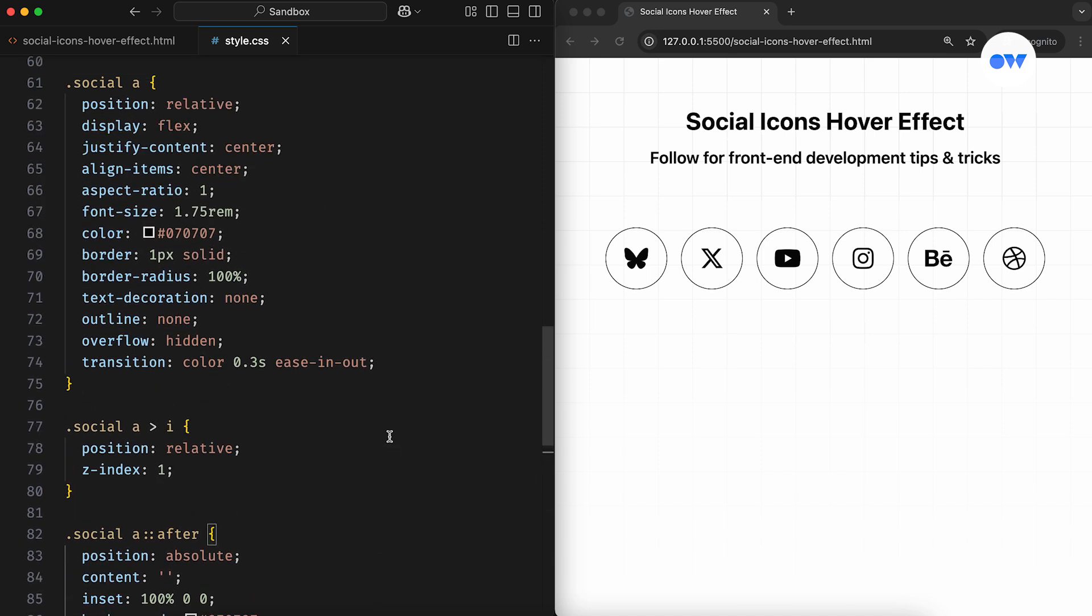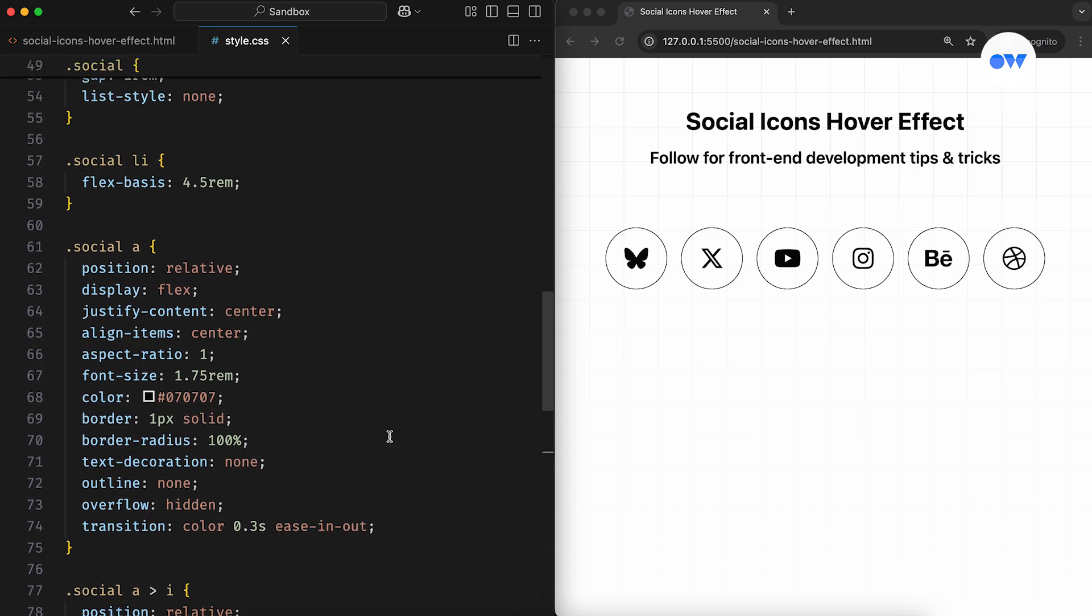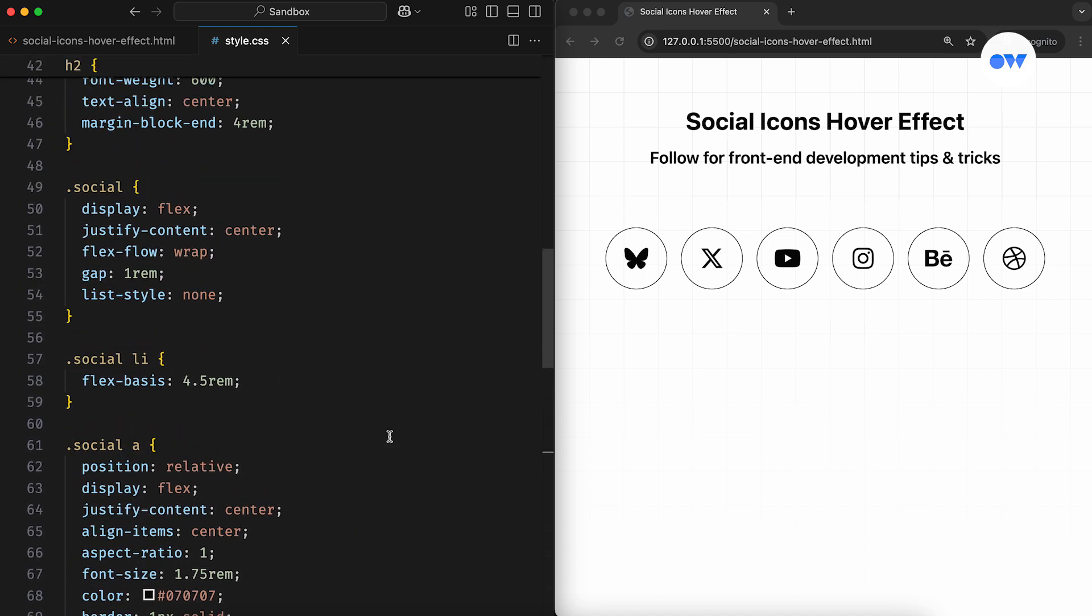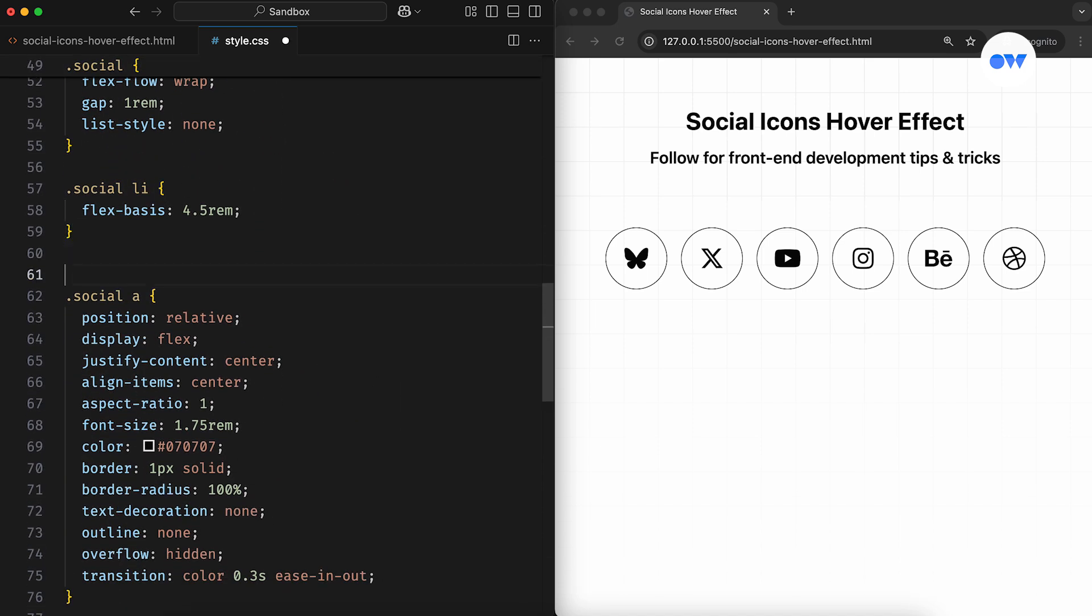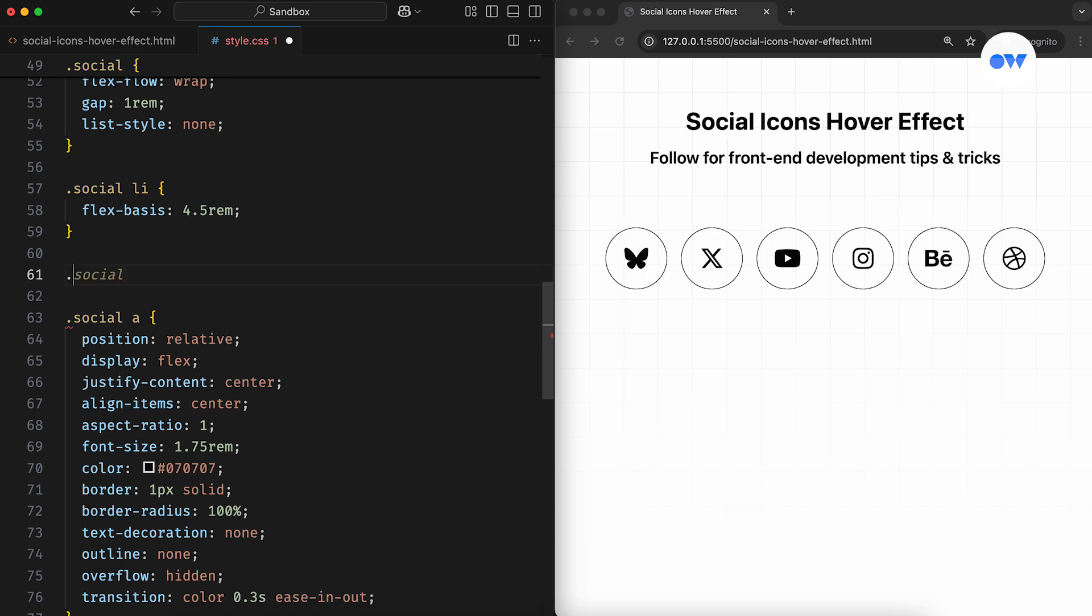Now, let's take it a step further by adding a tooltip effect. We'll again use the after pseudo element, but this time on the list item.